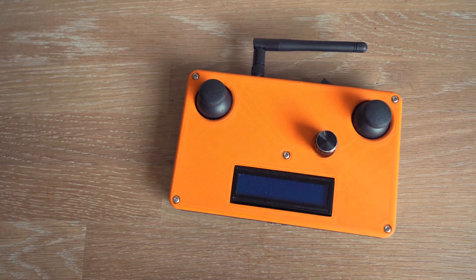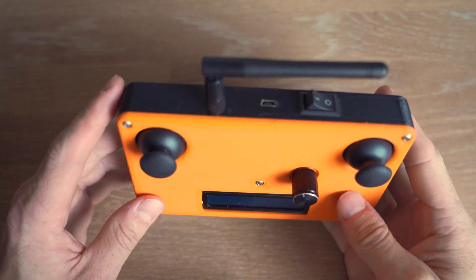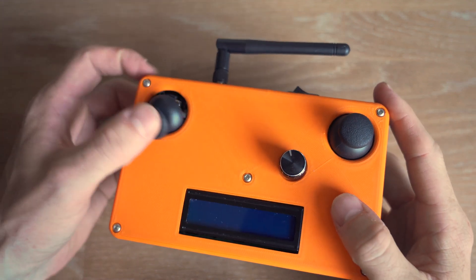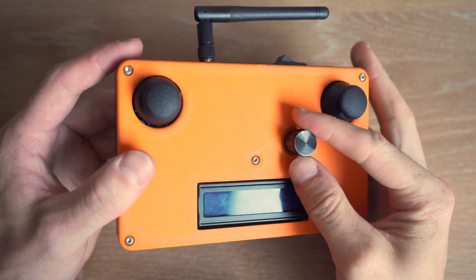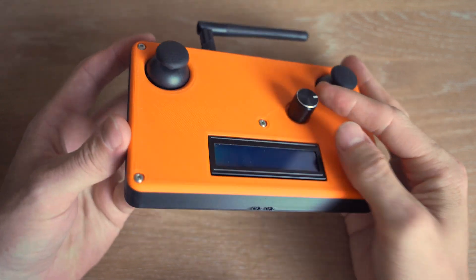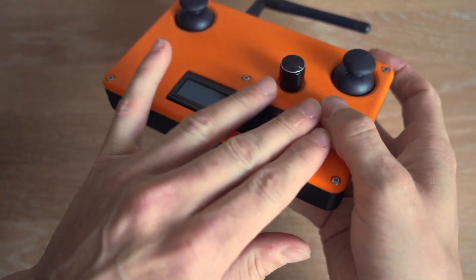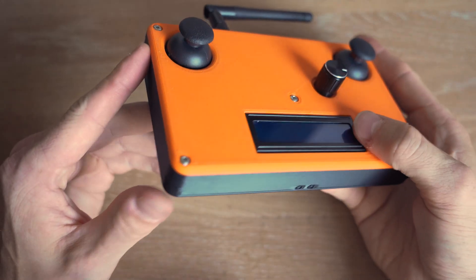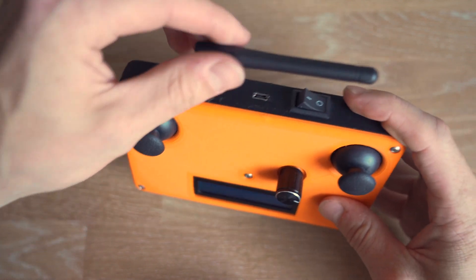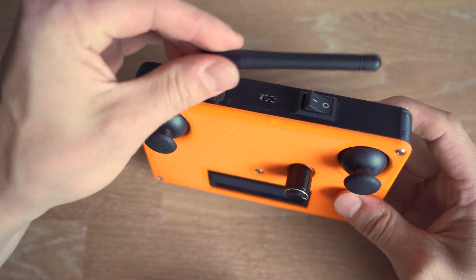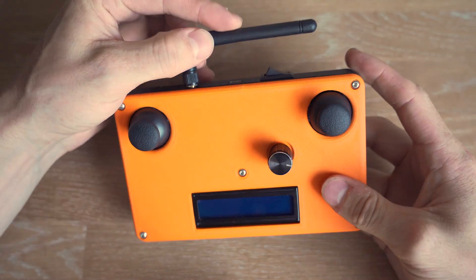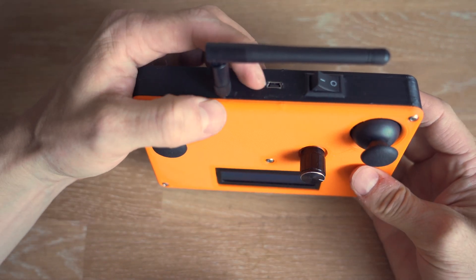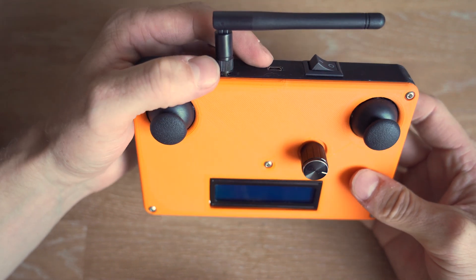And now we've got a remote. It's now fully assembled. As you can see we've got joysticks moving freely. We've got the rotary encoder moving very nice also. The LCD screen is flush with the cover. Also we've got the antenna here which can be positioned like this when it has to be transported. Also we've got a USB interface here for programming the Arduino.